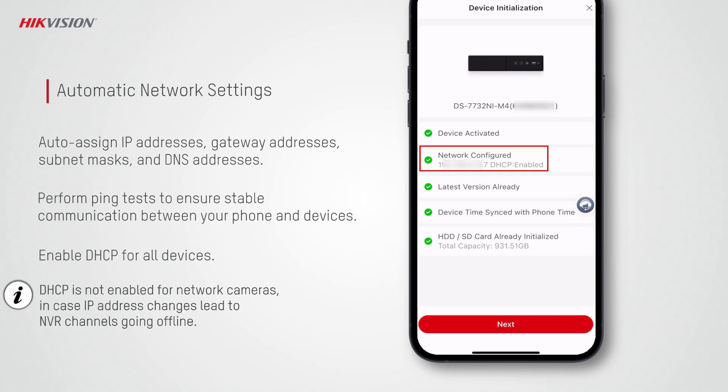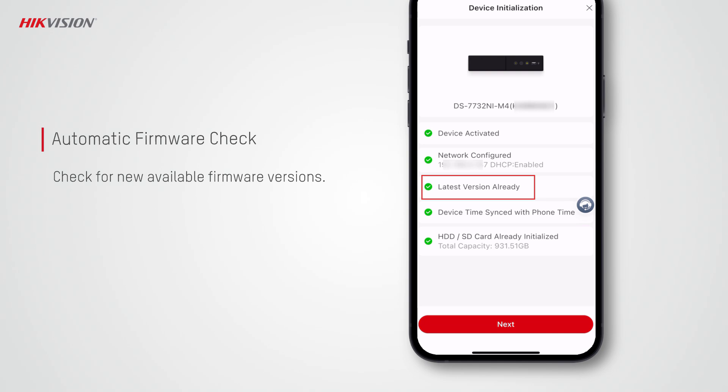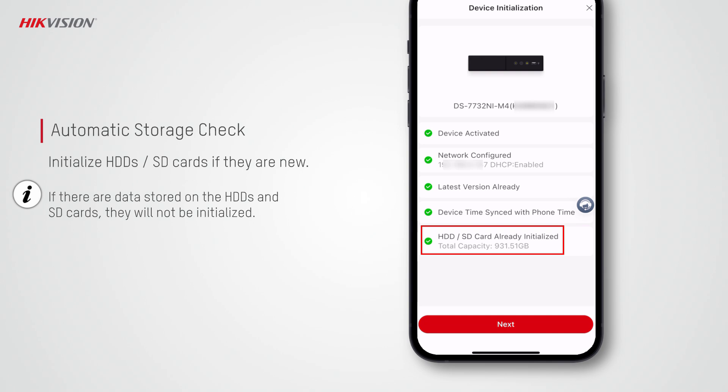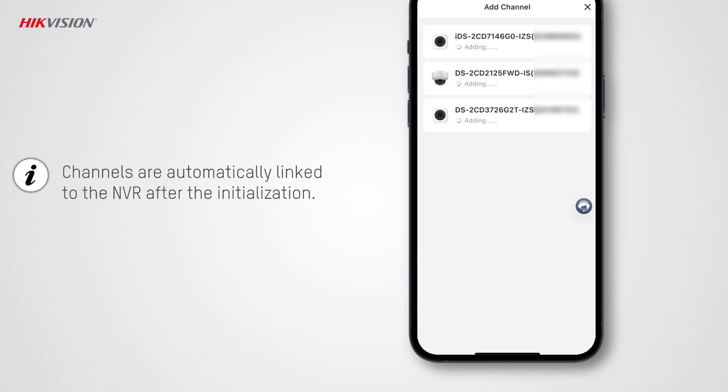After activation, DHCP will be enabled automatically for all devices except for network cameras, in case IP address changes lead to the NVR channel going offline. It will also check for new firmware versions and you can upgrade the firmware if new versions are available. The time, date format, and time zone of your phone will be synchronized to the devices automatically, and the HDDs or SD cards will also be initialized automatically if they are new and not initialized.